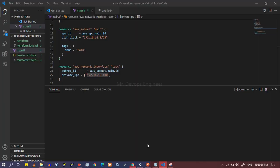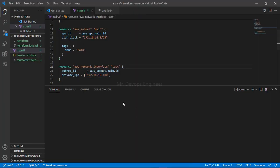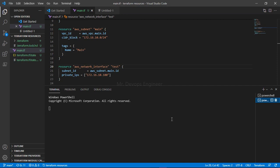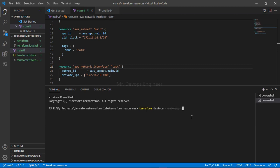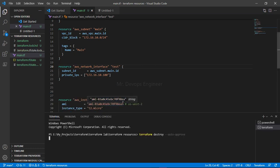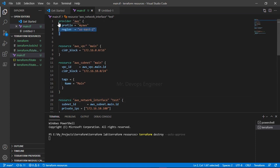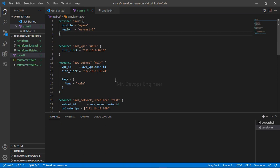Now let's destroy all the resources we created. Open an integrated terminal and run 'terraform destroy --auto-approve'. You can also variabilize all of these values — if you don't know how, please watch my previous video. Also, note I am not directly providing the secret key and secret ID in the provider block — you can watch my previous video to learn how to configure AWS credentials. See you in the next video, thanks for watching.